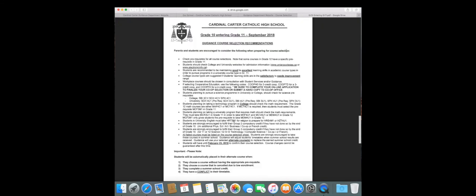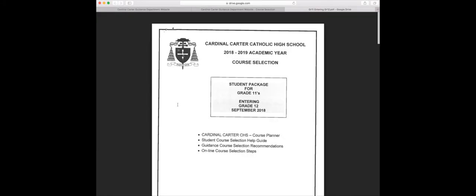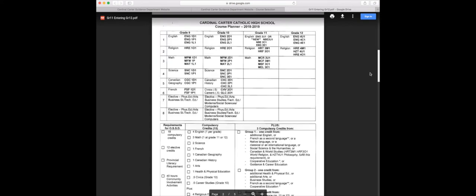This next package is for students who are in grade 11 entering grade 12 in September 2018. This is your rough copy course planner that you should do before going on Career Cruising to make sure that you have your English credits and your religion credits. For grade 12, you want to make sure that you have all the compulsory courses and credits that you're going to need to graduate for your diploma.